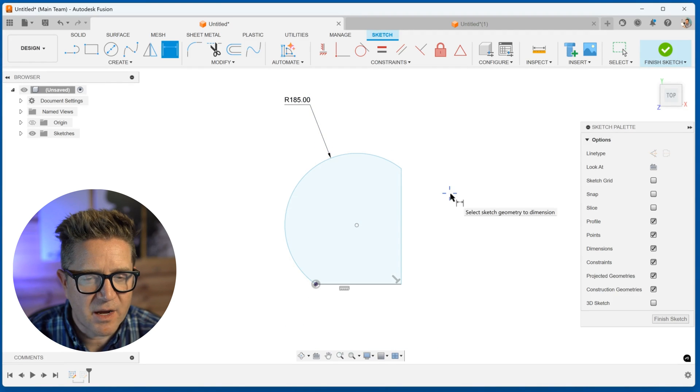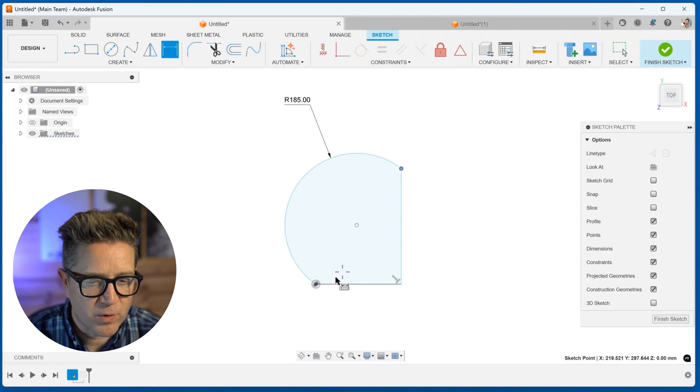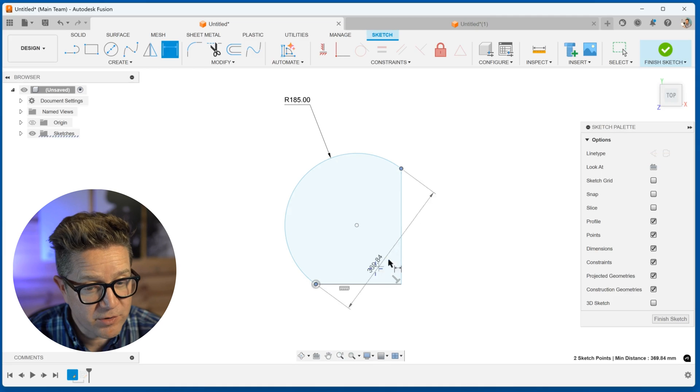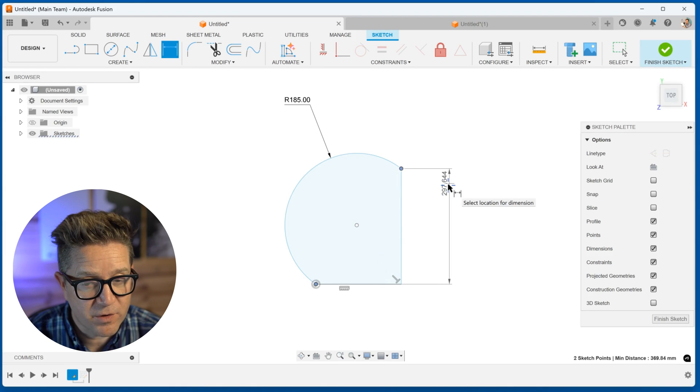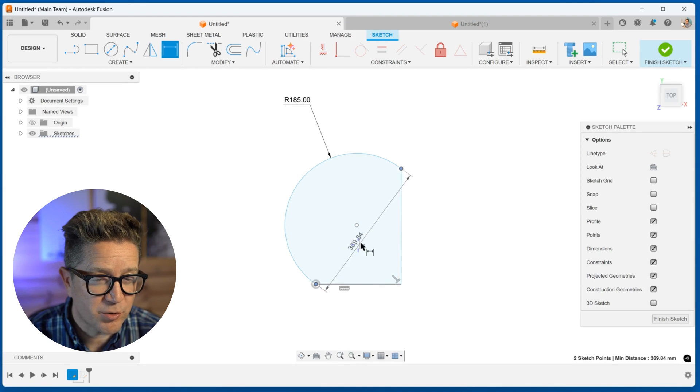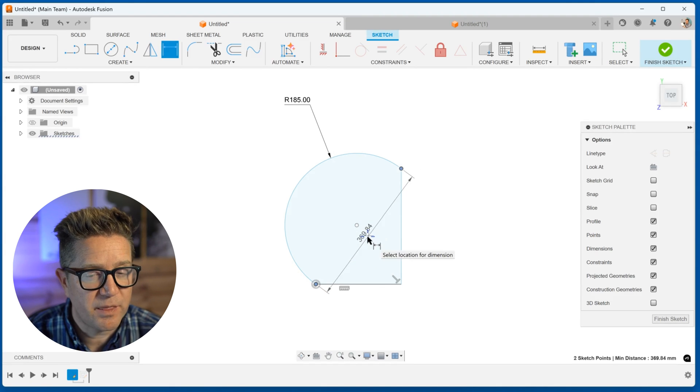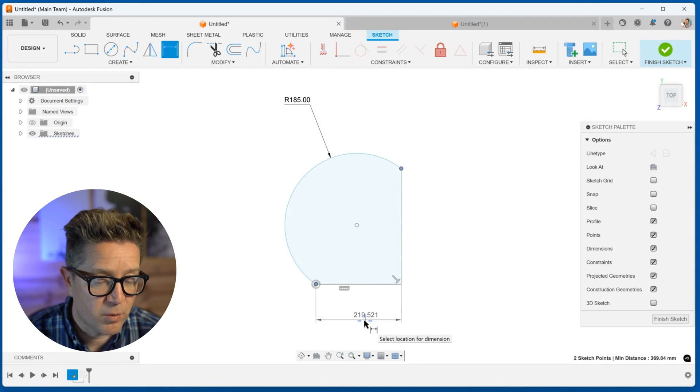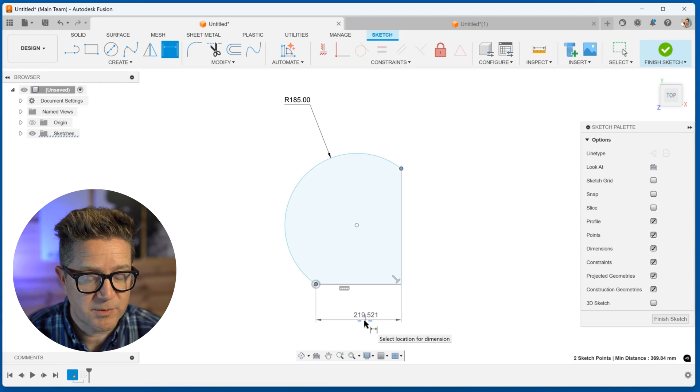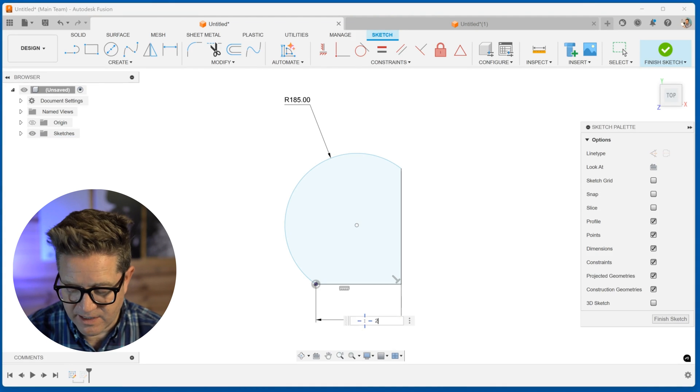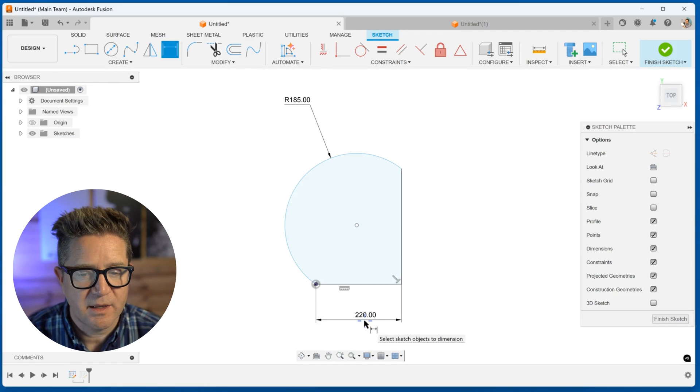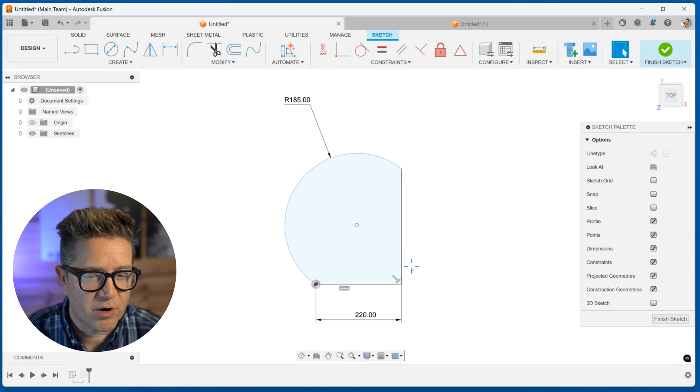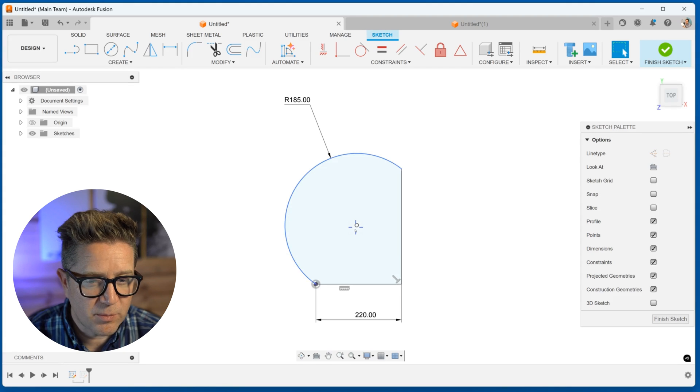But I have not dimensioned the horizontal distance or maybe vertical, I could do the vertical distance, I could do the true length between them, or I could do the horizontal between endpoints. So if I say this is 220, now I have an arc that is almost fully defined.